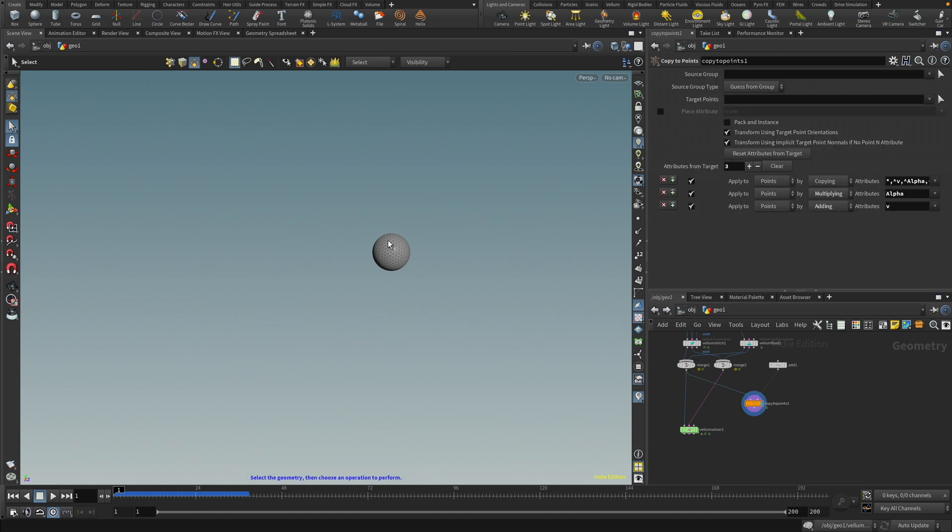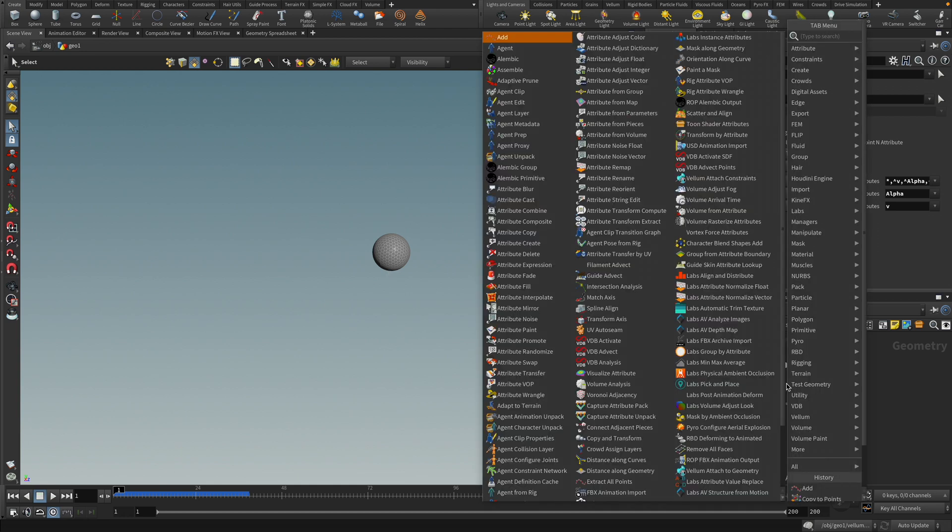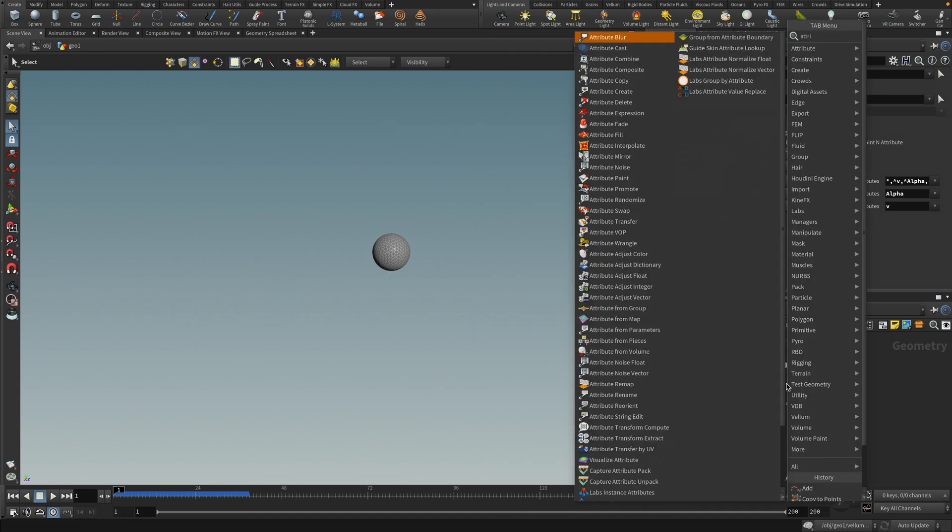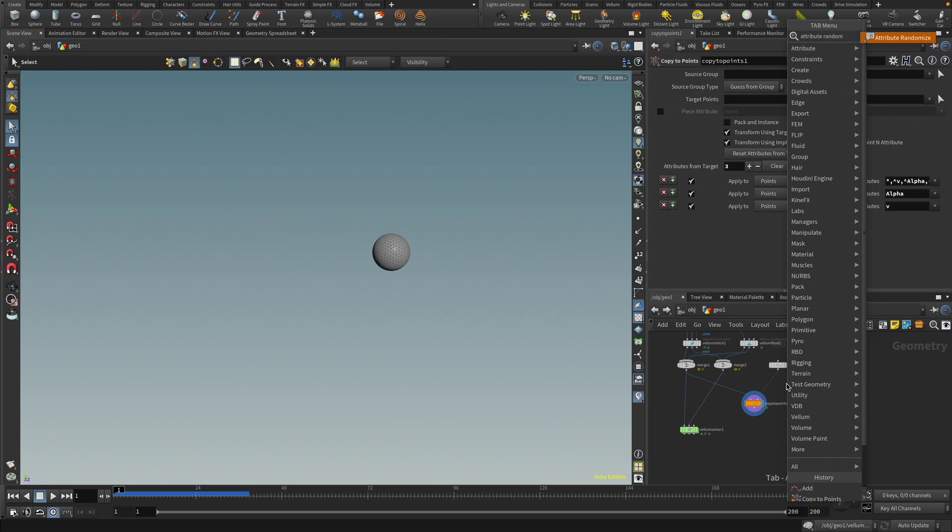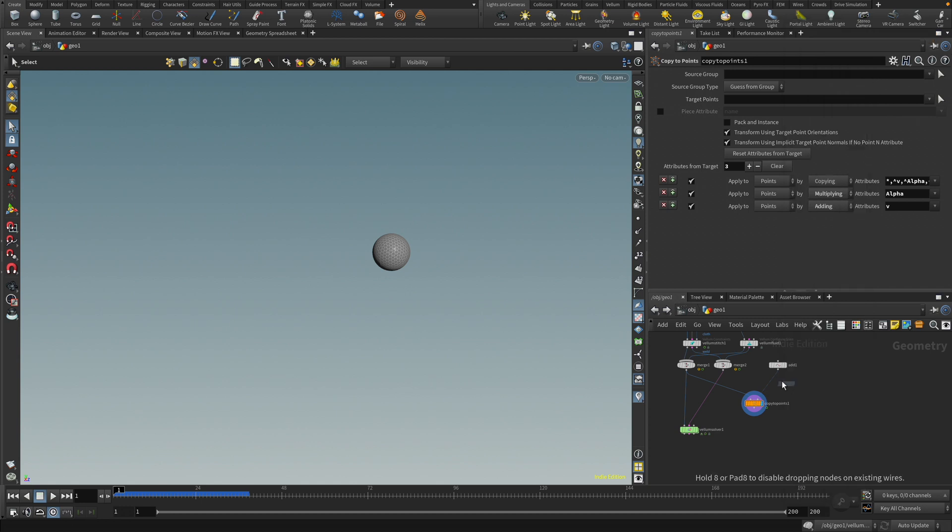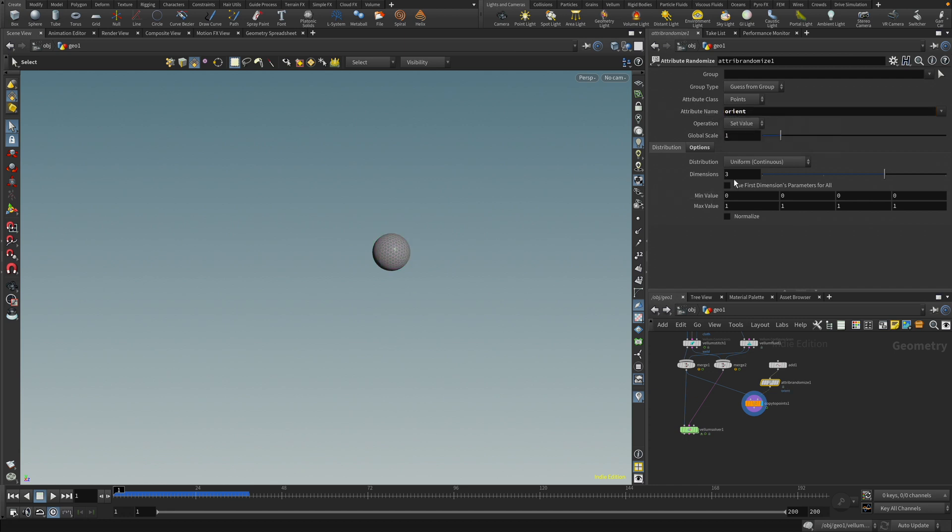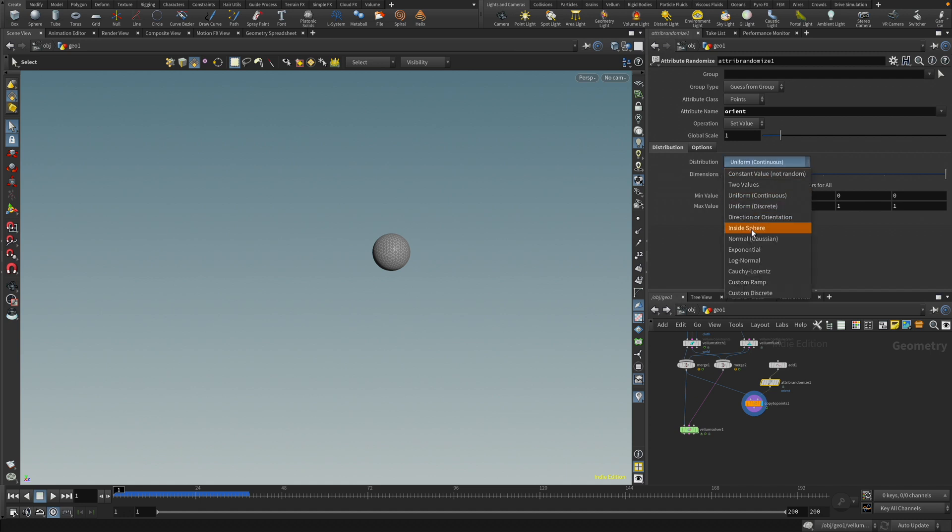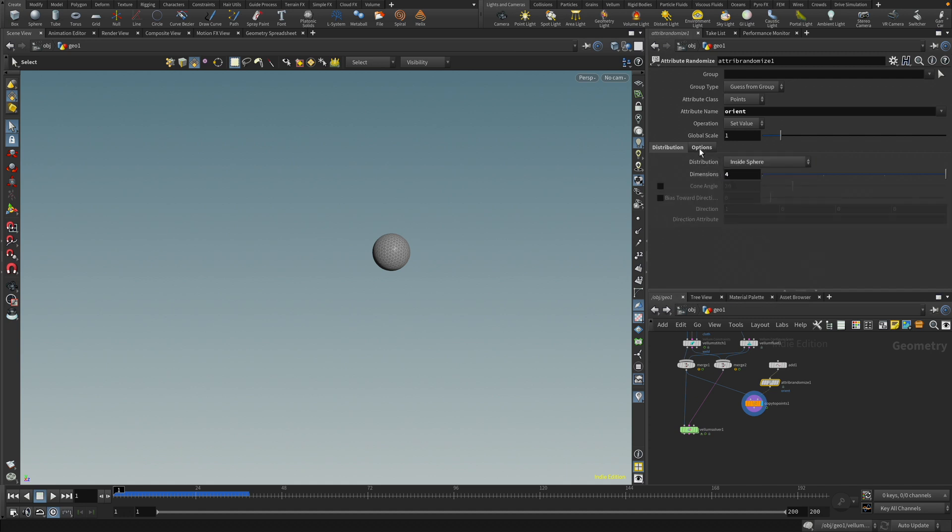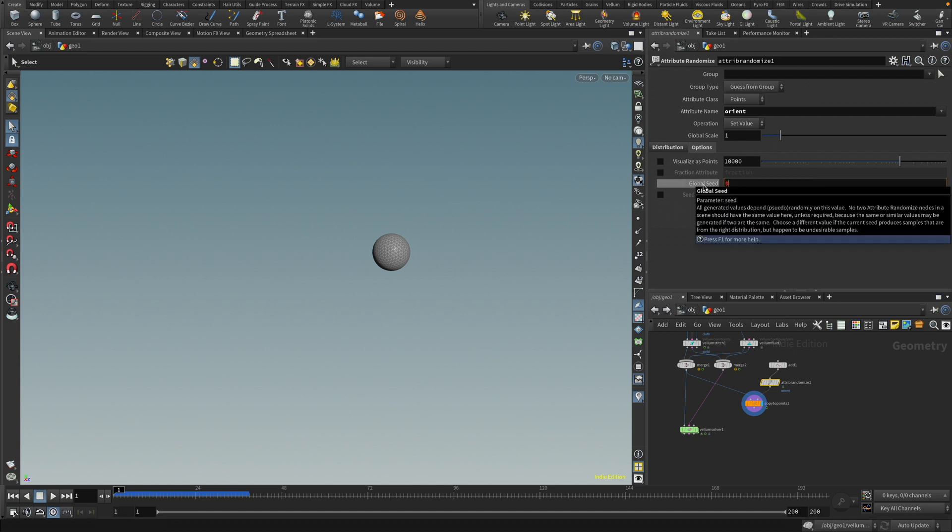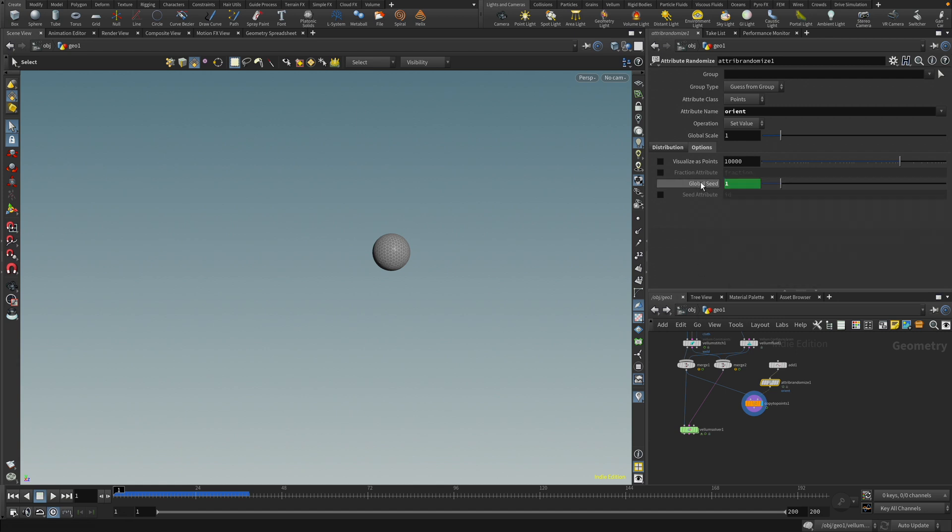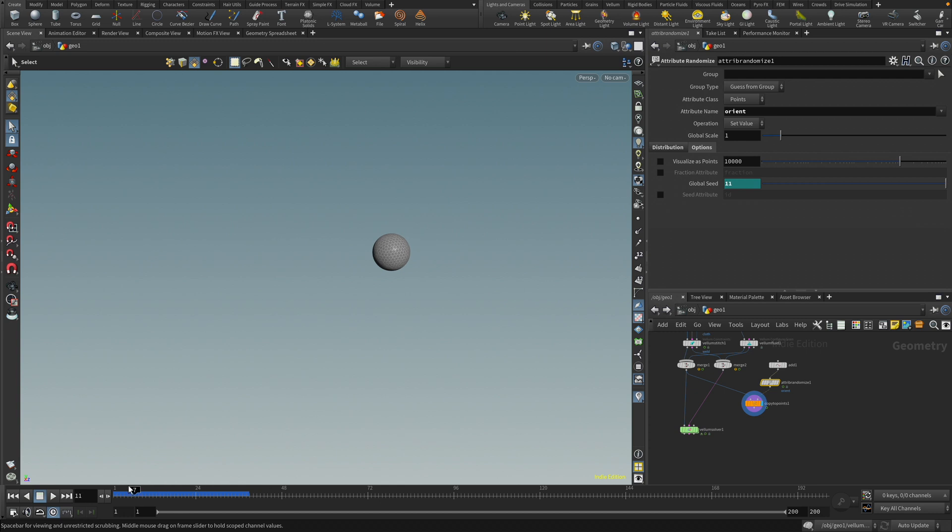And as you might recall, I was talking about having a variation by changing the orientation. And so let's drop down an attribute randomize. Like so. I'm going to set this to orient. And I'm going to set the dimension to four because of the quaternion. I'm going to set this to inside sphere. And then on this global seed, I'm going to set this to the frame. So now this seed is changing on each frame and making the ball rotate, as you can see here. Nice. Okay.